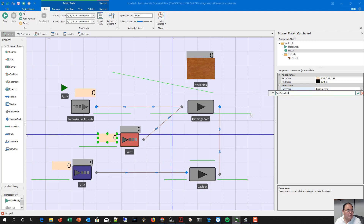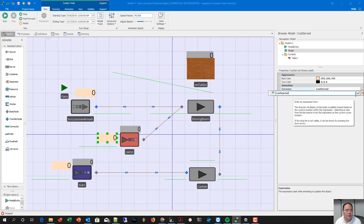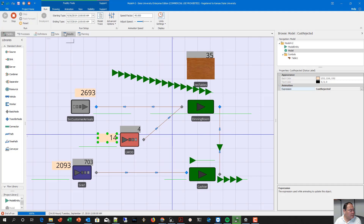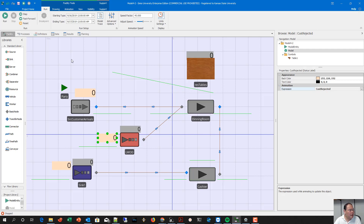Now we can see the customer arrived label and the customer served label, and I'm going to duplicate one for the customer rejected label so you will see all three displayed during the simulation.